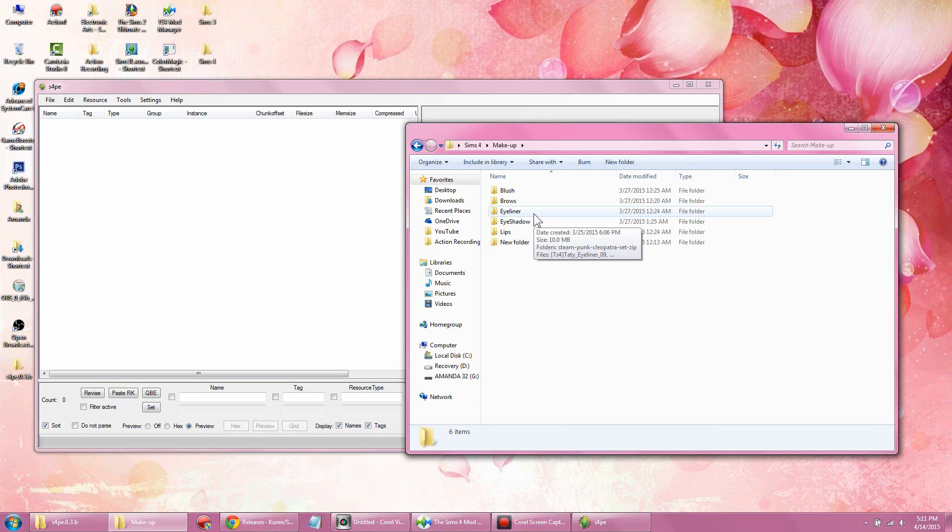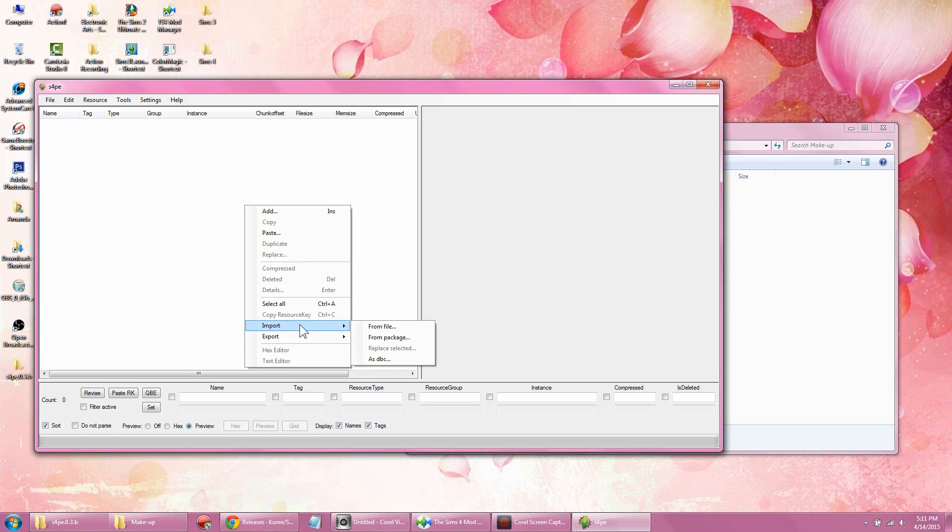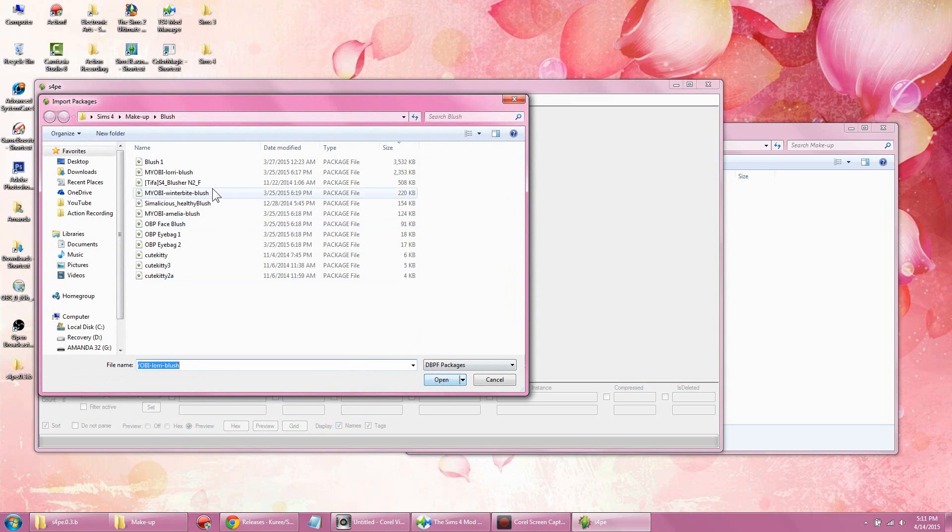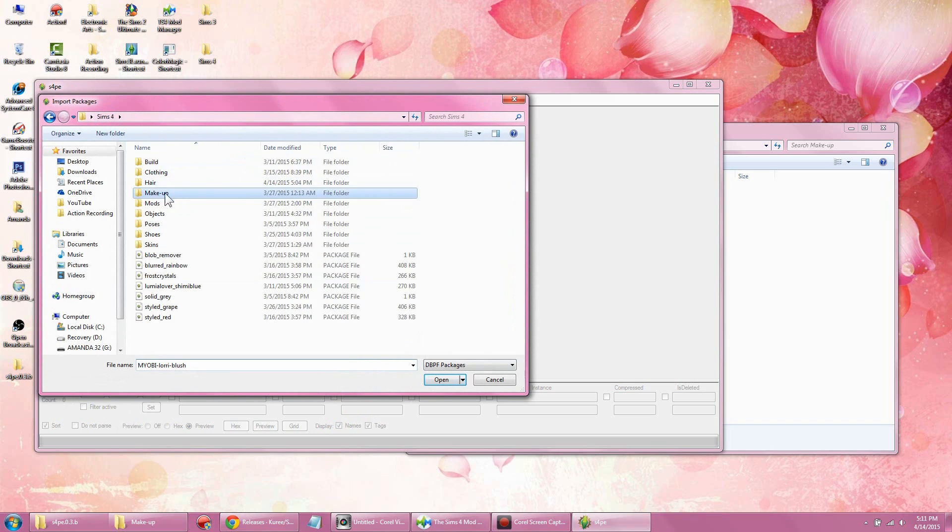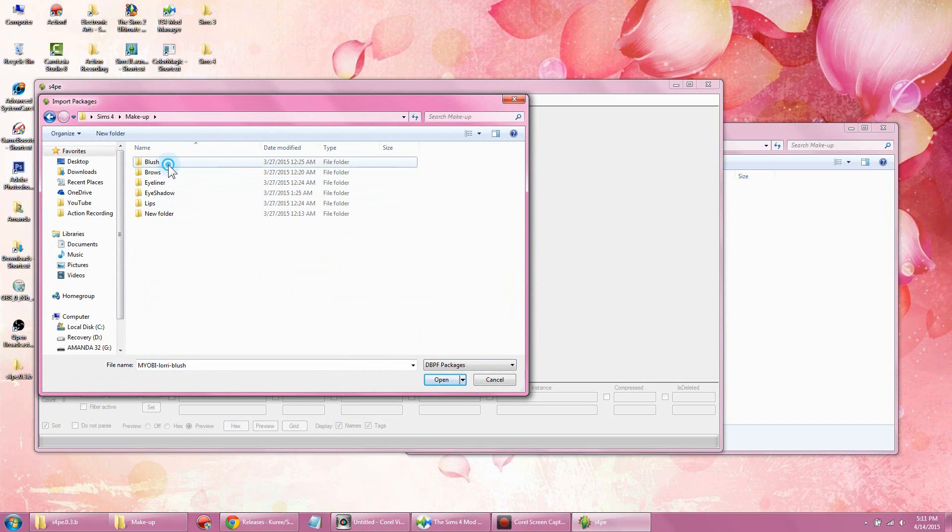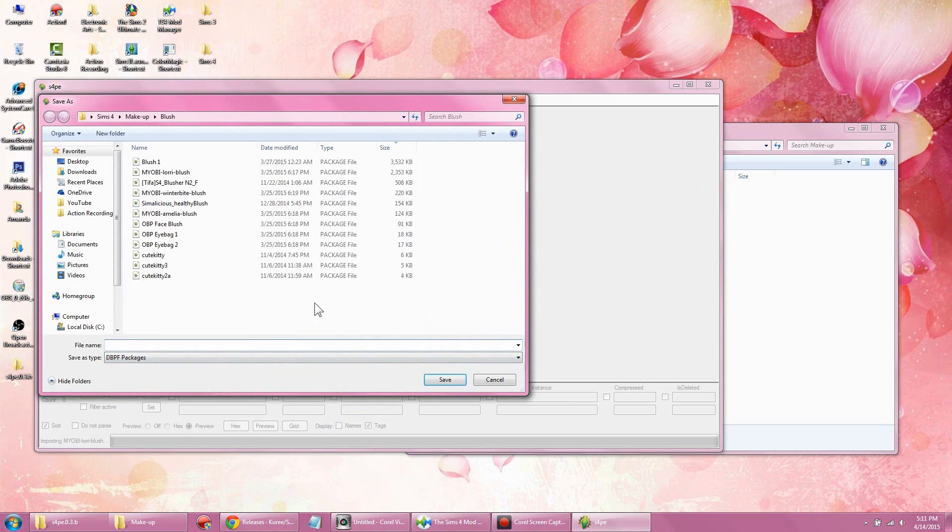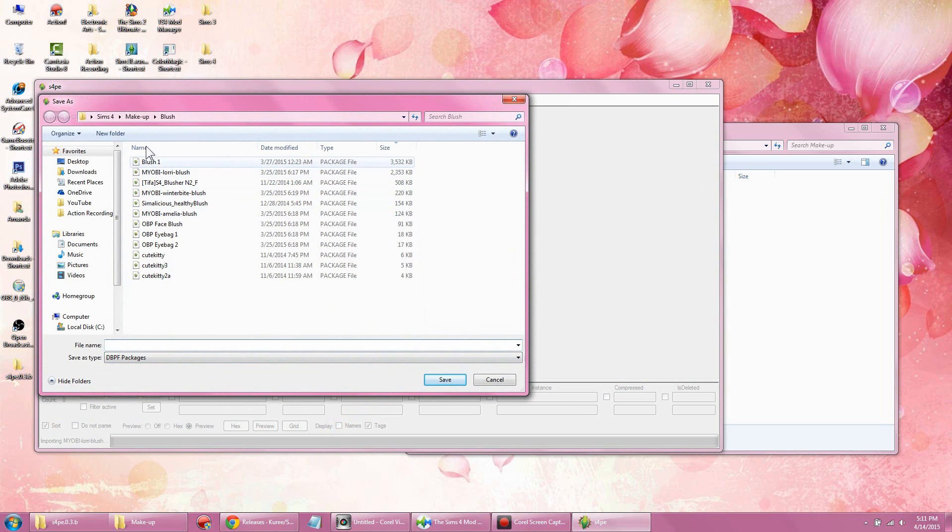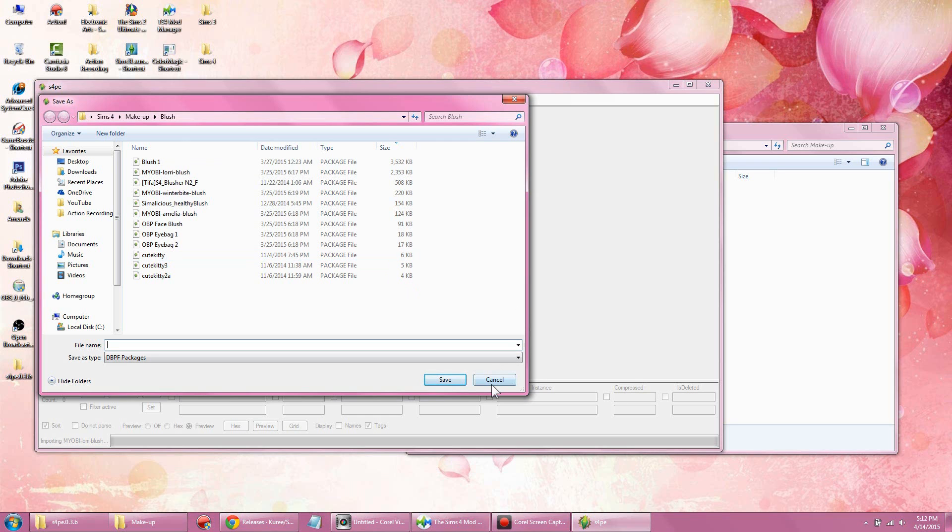Now the Sims 4 Package Editor only allows you to extract from one folder. What I mean by that is, if you want to import as DBC—for example, you want to do blush and brows compressed into one file—it only allows you to open one folder, and it automatically jumps into a new window asking you to save, which means you're not able to combine the brows with the blush.